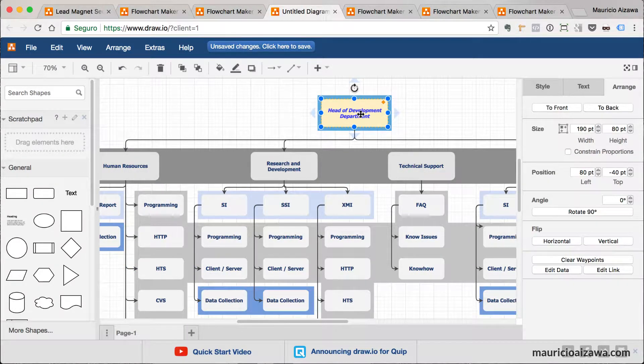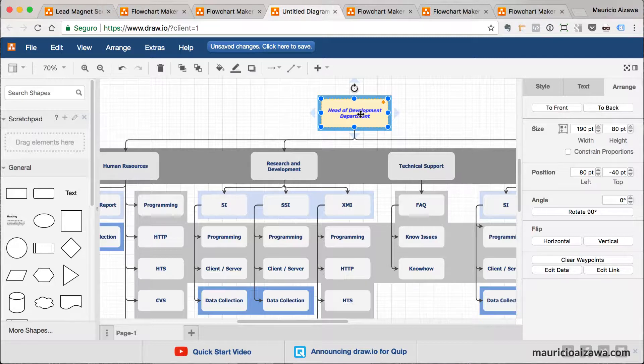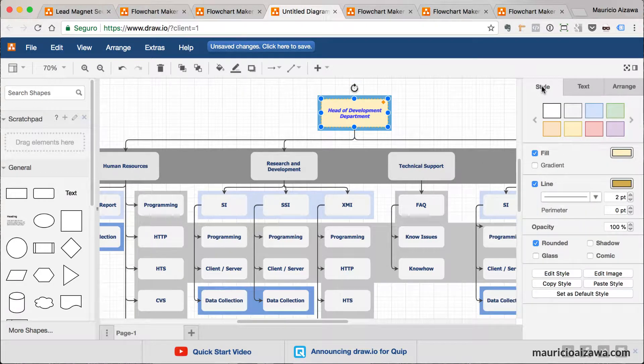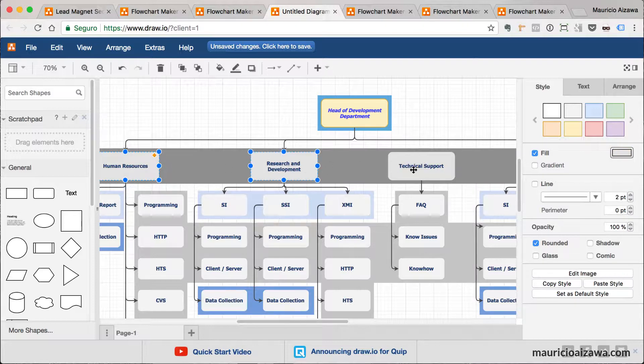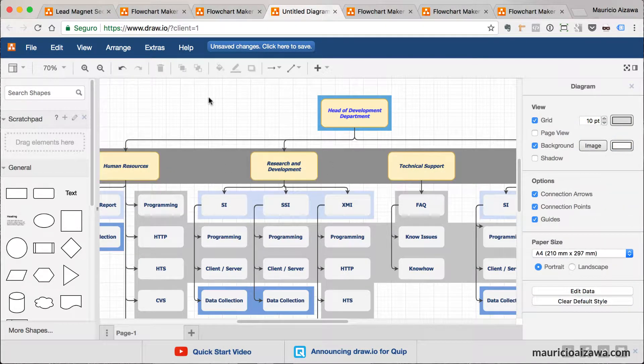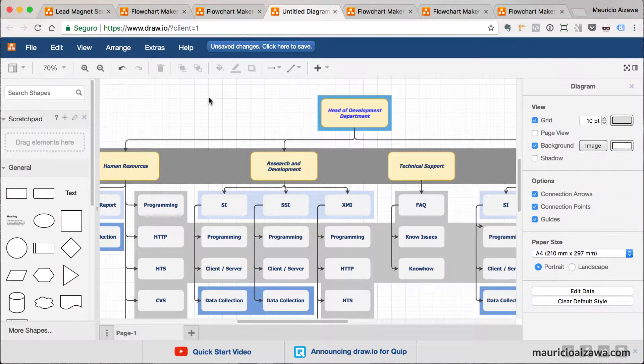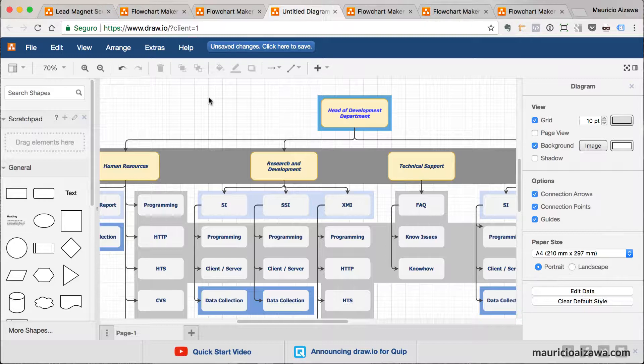Something that I like is you can define this yellow as the one that you want. You can just go here on the style, copy the style, and paste the style. So you define one specific style for an object and you can just replicate it for the other ones.